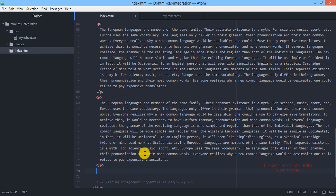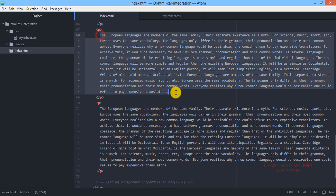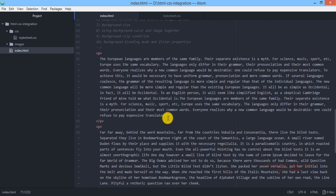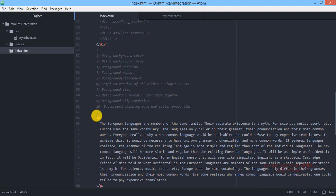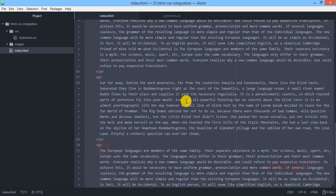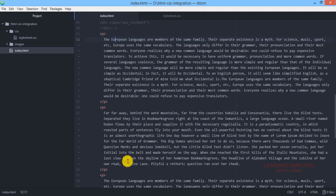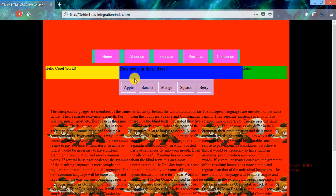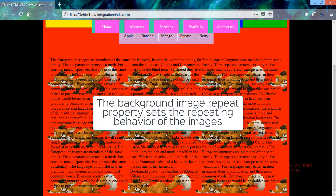We realize a mistake — the content was placed outside the div. This is the position-tester div element we are working on, so we need to place the content inside it. We cut the content and paste it within the div element. Reloading the project, all content now appears correctly inside the position-tester div. The images are still repeating.